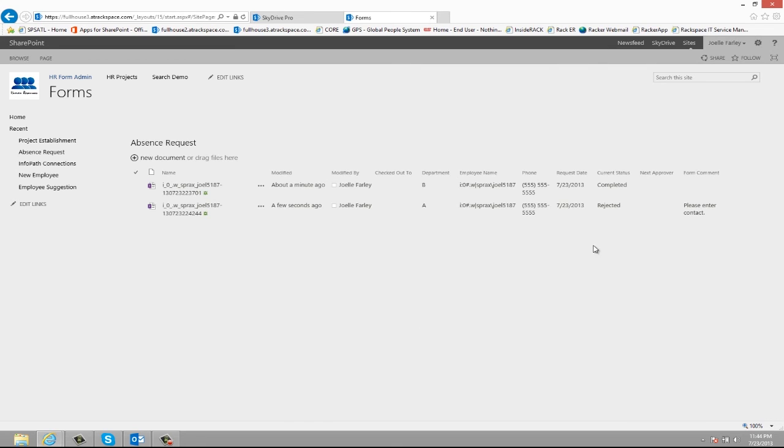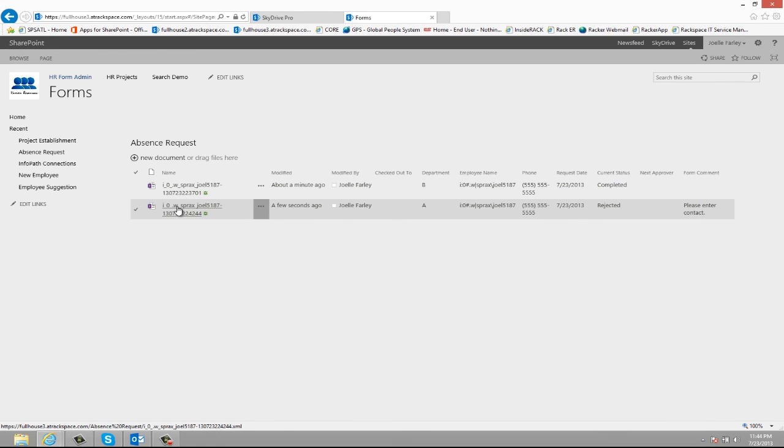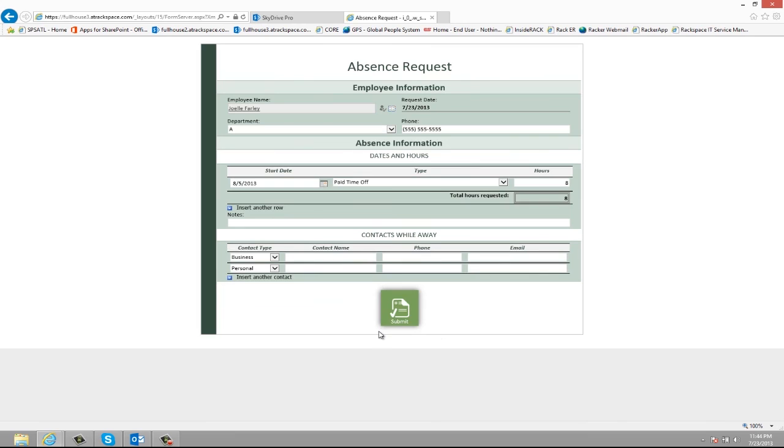So now what would happen is the employee would receive an email letting them know that this has been rejected. And it would give them the form comment please enter contact. And then they could open it up. And they can see the comments and who rejected it. They can click originator modify and resubmit. This opens the form back up for them and then they can add in a contact and resubmit.